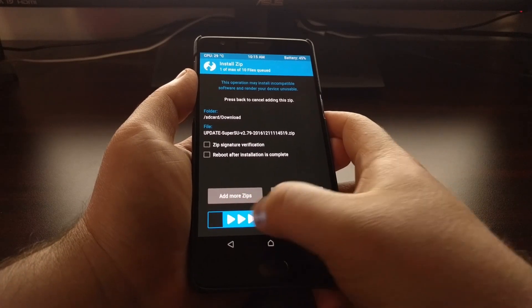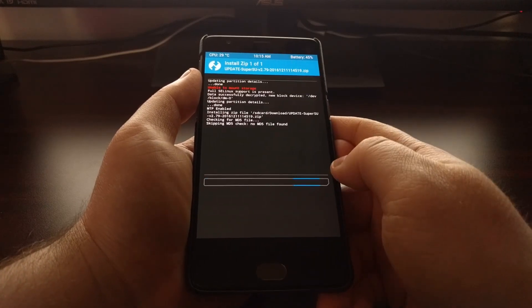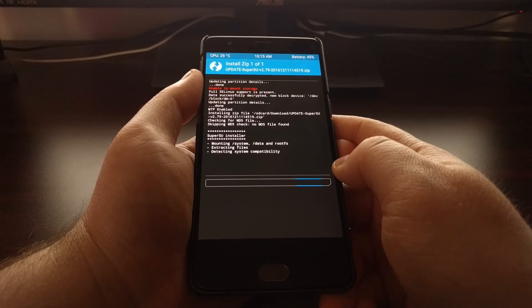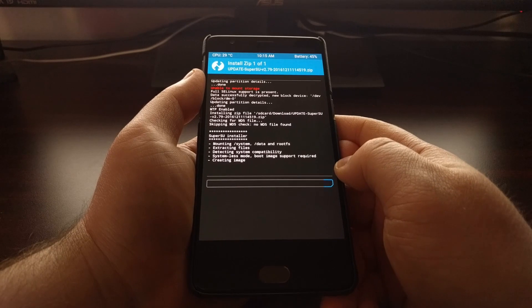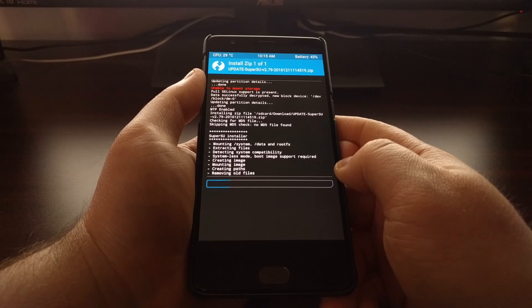So just tap on that. Swipe the white arrows to the right to begin the installation.